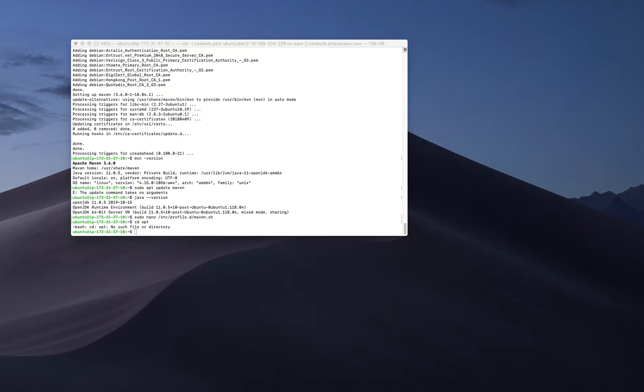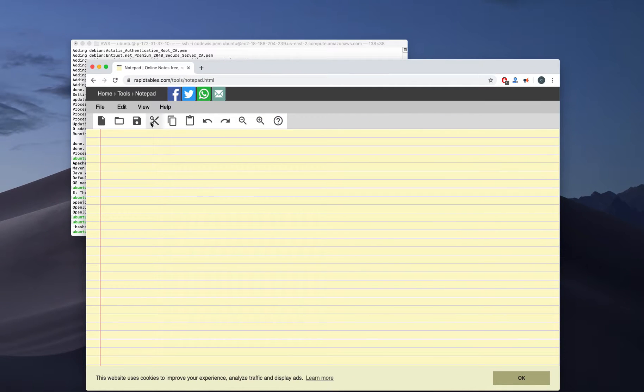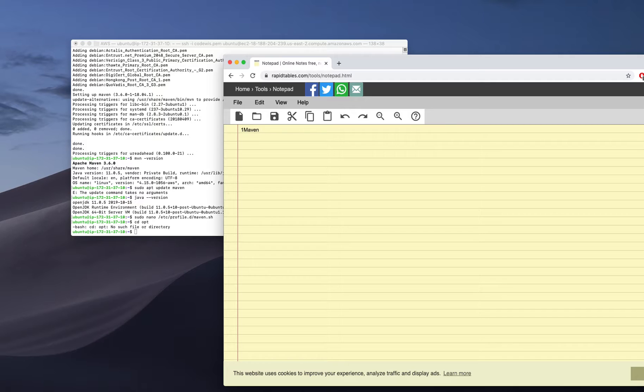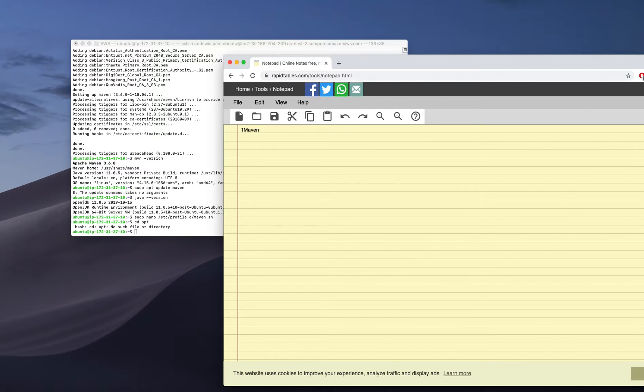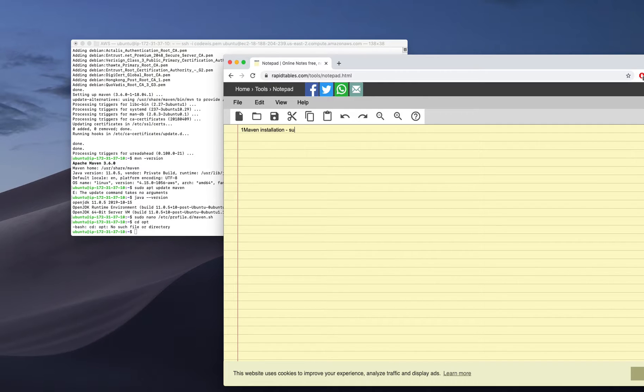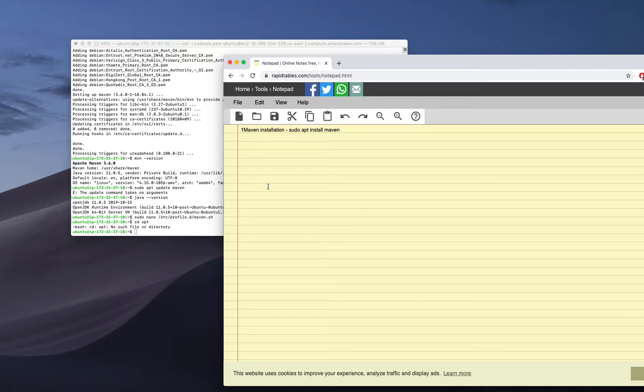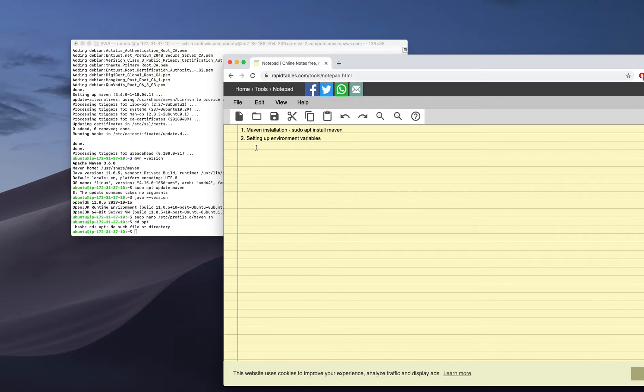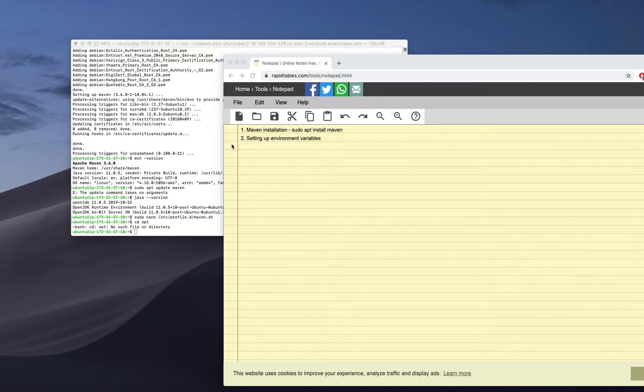Okay, so if I'm going here, I will show you for Maven installation. I need only sudo apt install maven, that's the first step. Then the second step should be setting up environment variables.